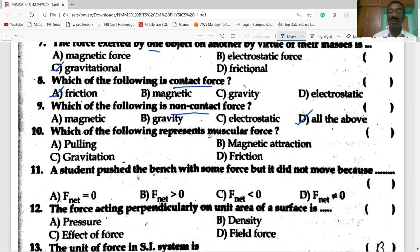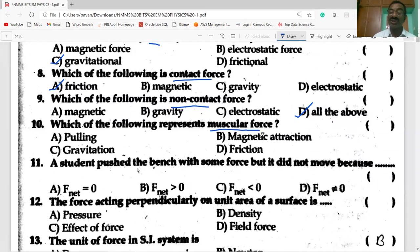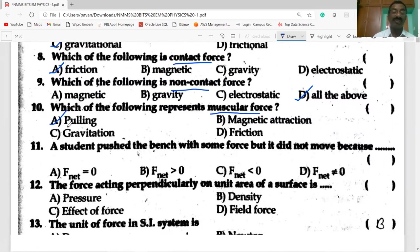Each of the following represents muscular force. The example of muscular force is pulling.